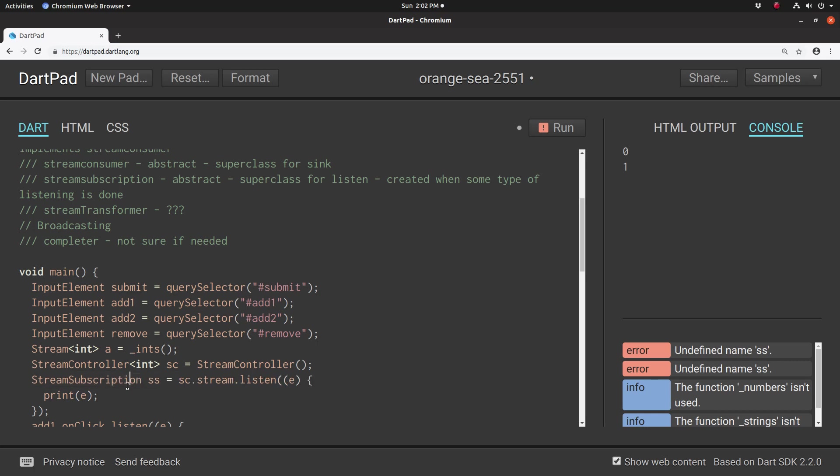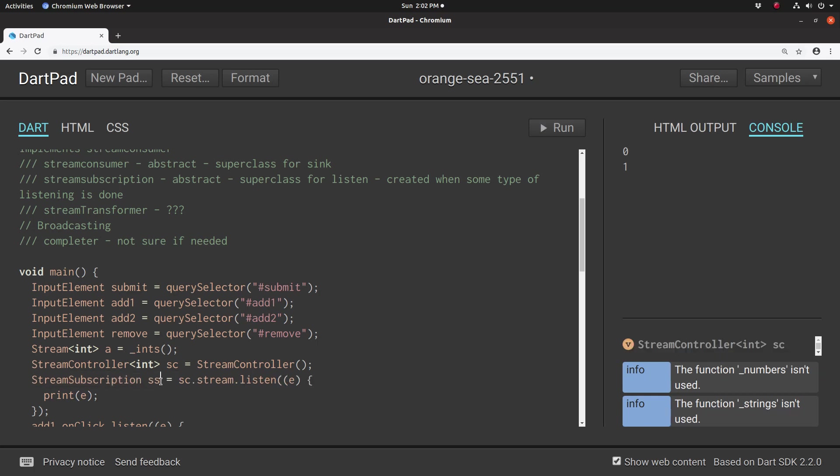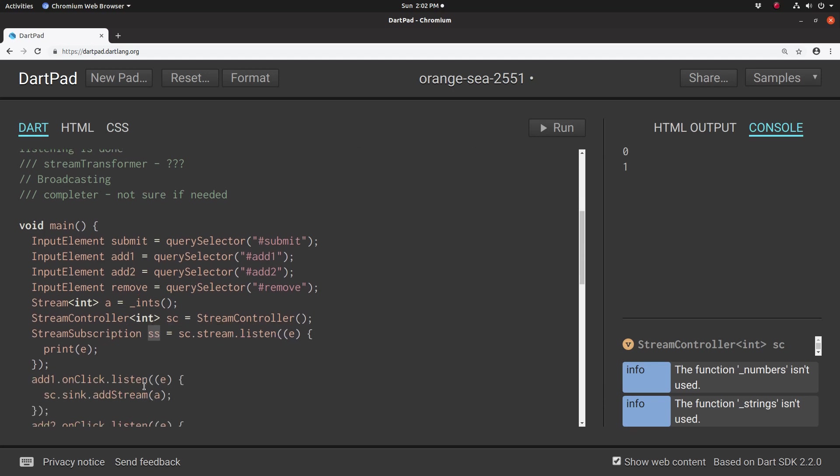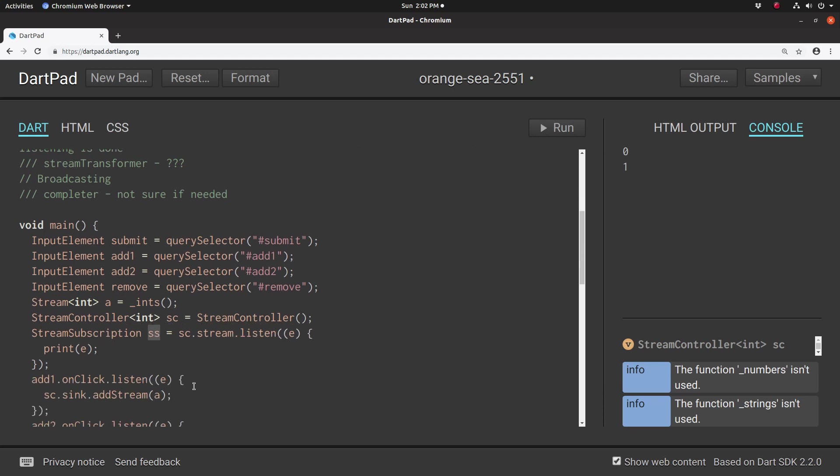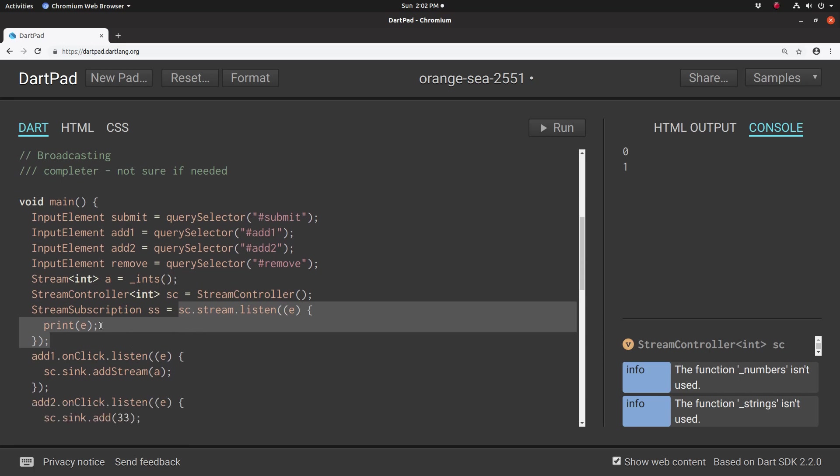We're actually saying SS stream subscription equals the sc, the stream controller, with the listen method. So we're actually now creating a stream subscription. So if we do that, this will still activate the stream.listen, it'll still work. But now we have this extra SS to do something as we want.